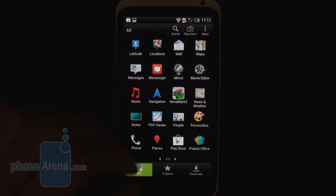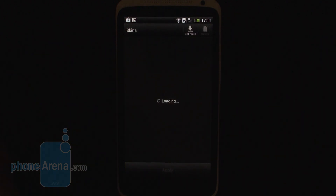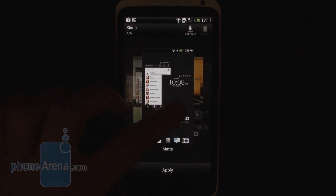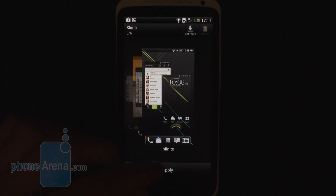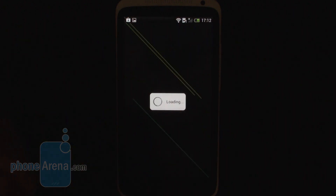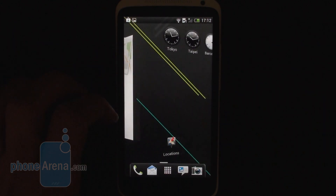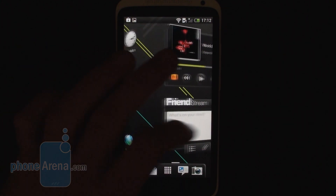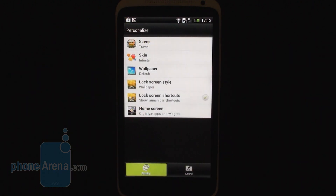Another option from the personalize application is the skin chooser. Here are a number of skins that let you further customize your device. What the skins do is preserve the arrangement of your widgets and icons, but they do change some graphical elements and the wallpaper.